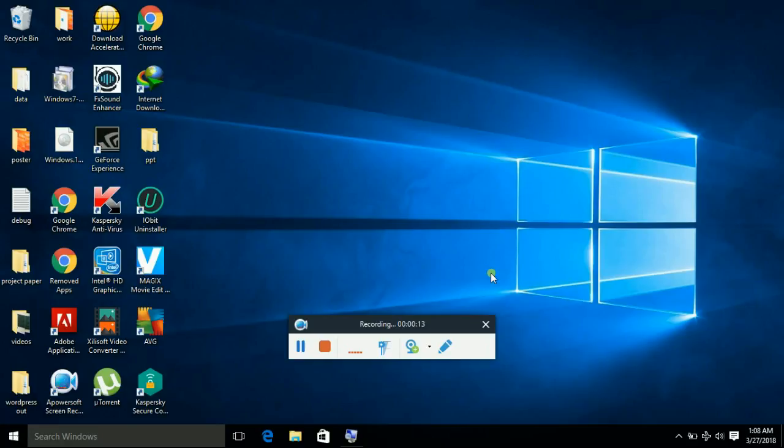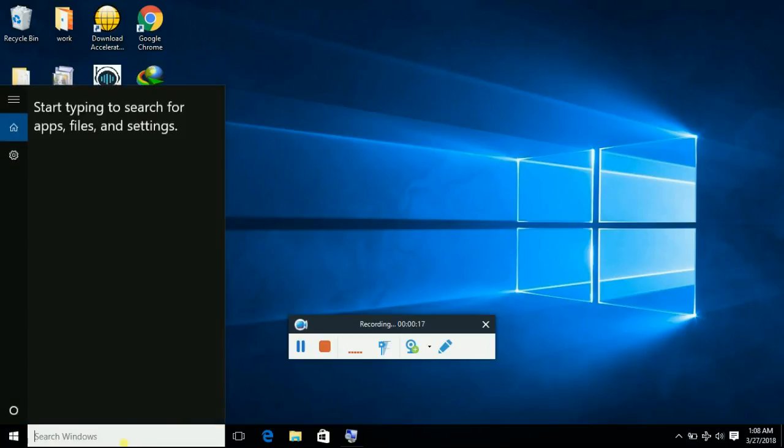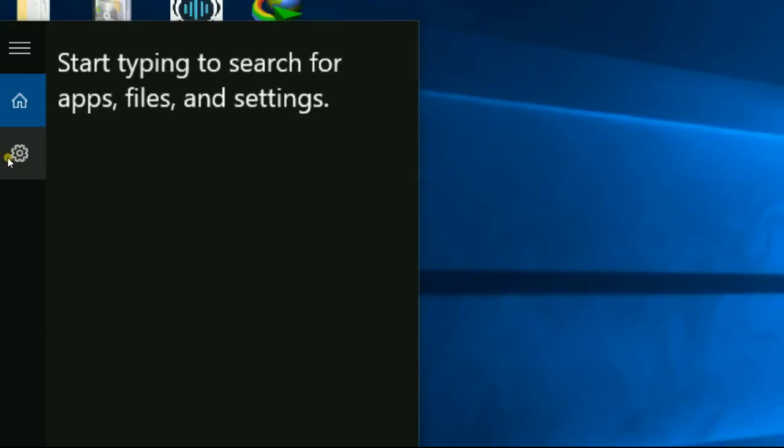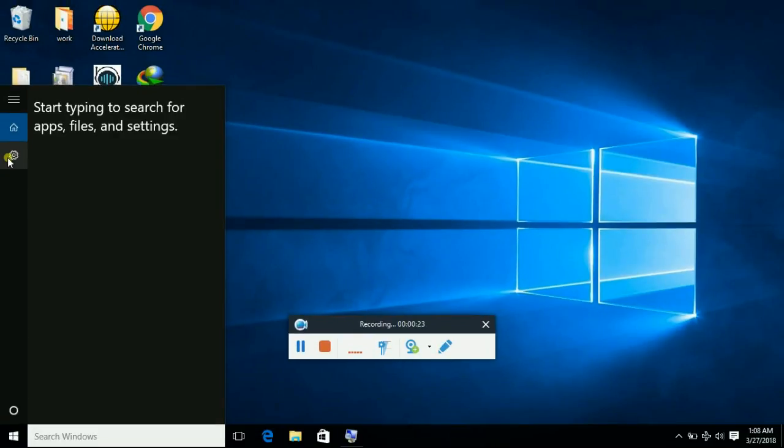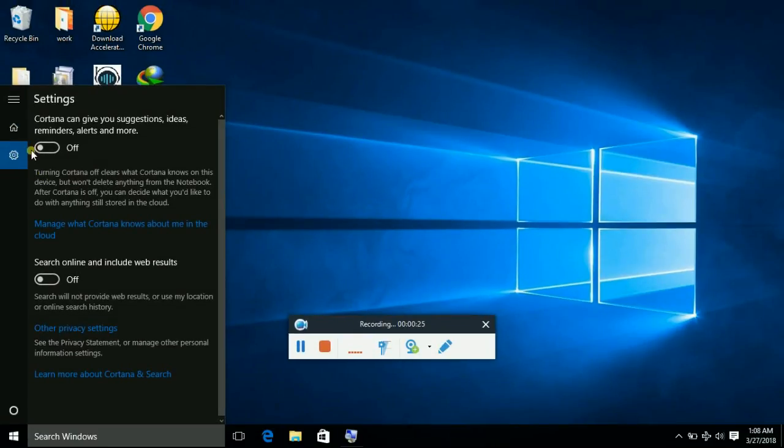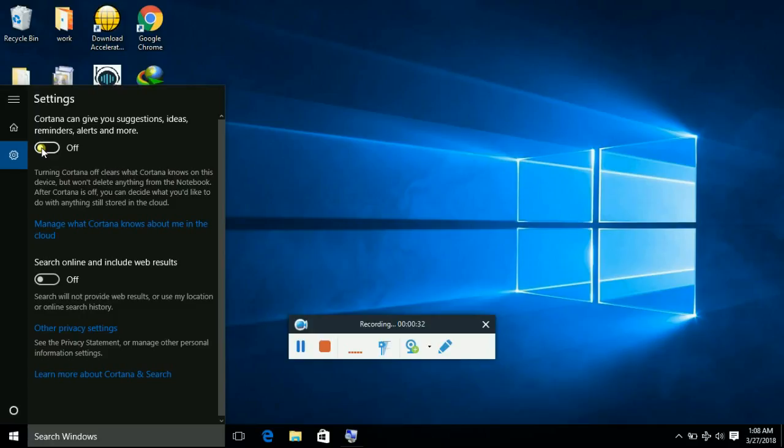So first of all, go and click on the search Windows tab. You can click on this settings icon. Make sure you turn off Cortana. I have already turned it off. So turn this one off, and this also: search online and include web results.